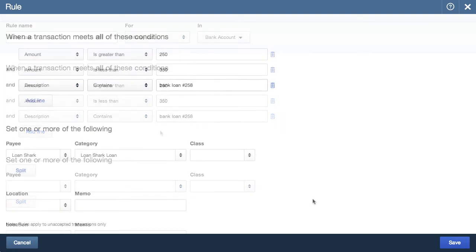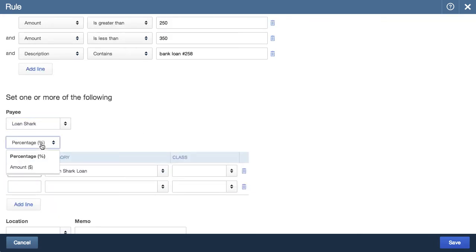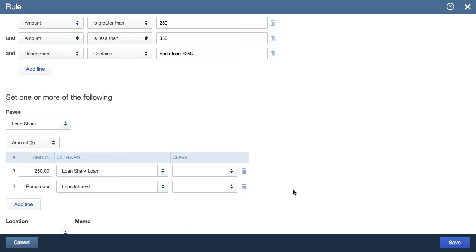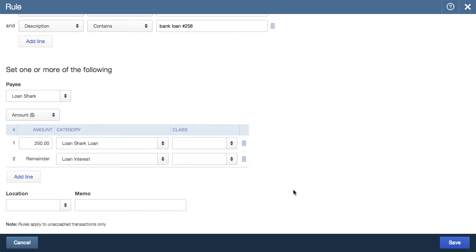I'll skip past entering the payee and category so we can check out the split button. This offers the chance to split the transaction based on a fixed dollar amount or a percentage. Since I know the principal is $250 a month, I'll choose $250. Then for the remainder, I'll choose the loan interest account. So the $250 will be allocated to the loan principal, and the rest will go towards the interest on the loan. If you have multiple fixed amounts, you can continue to add lines. However, you can't split up the remainder based on a percentage.